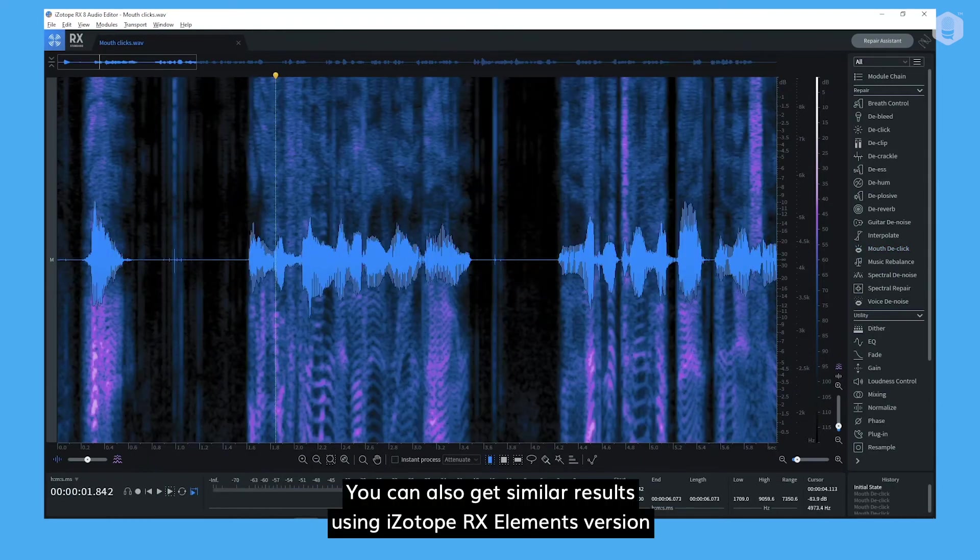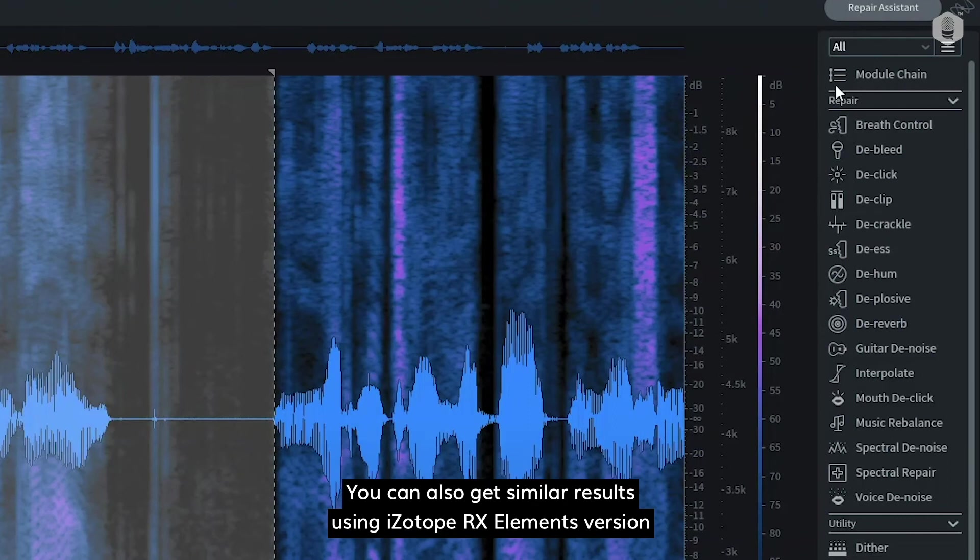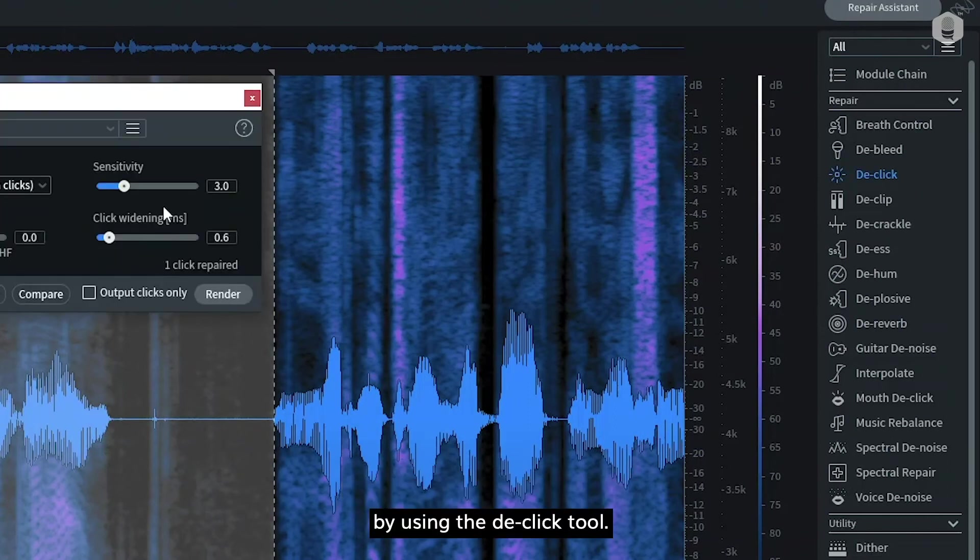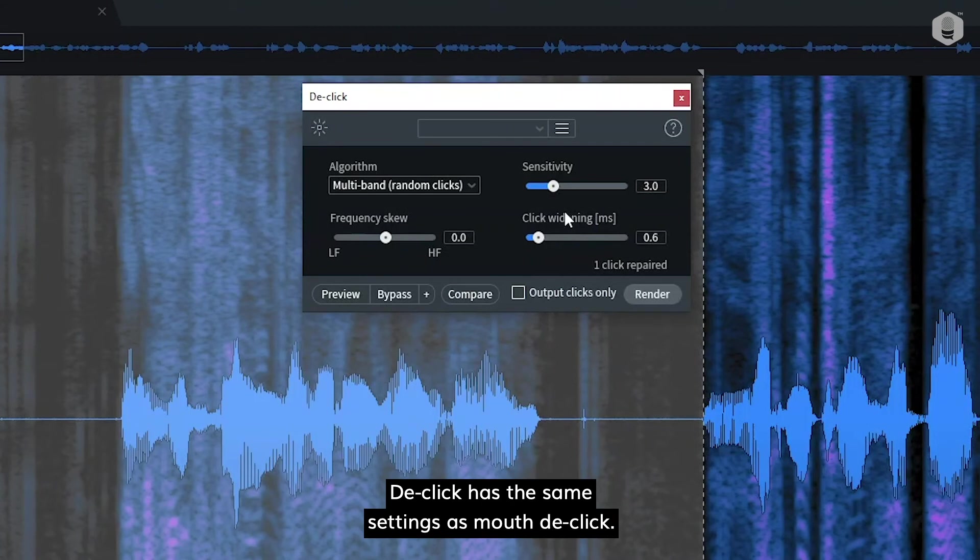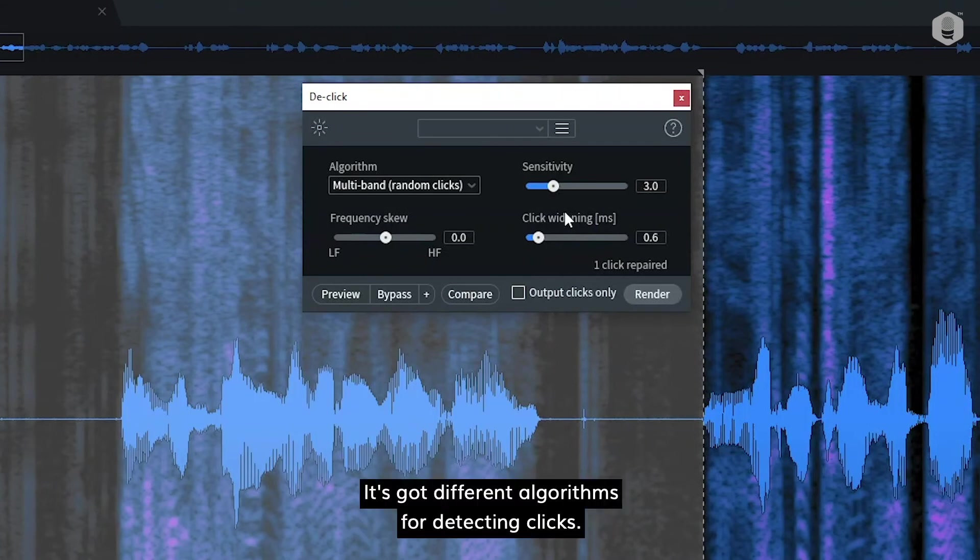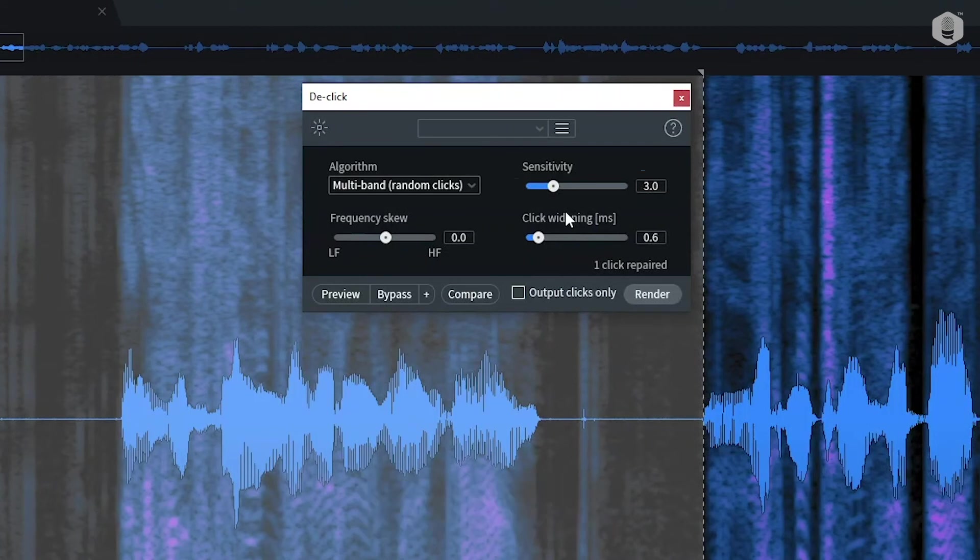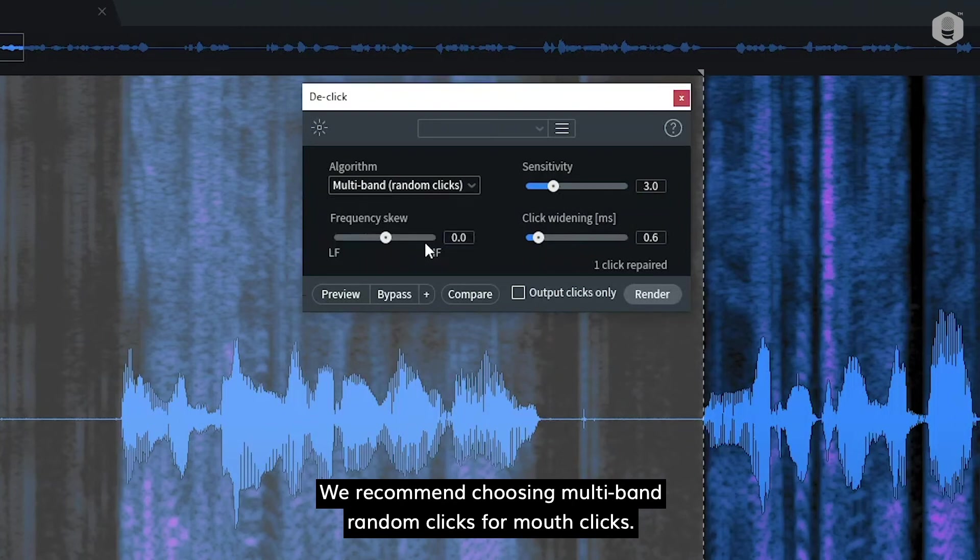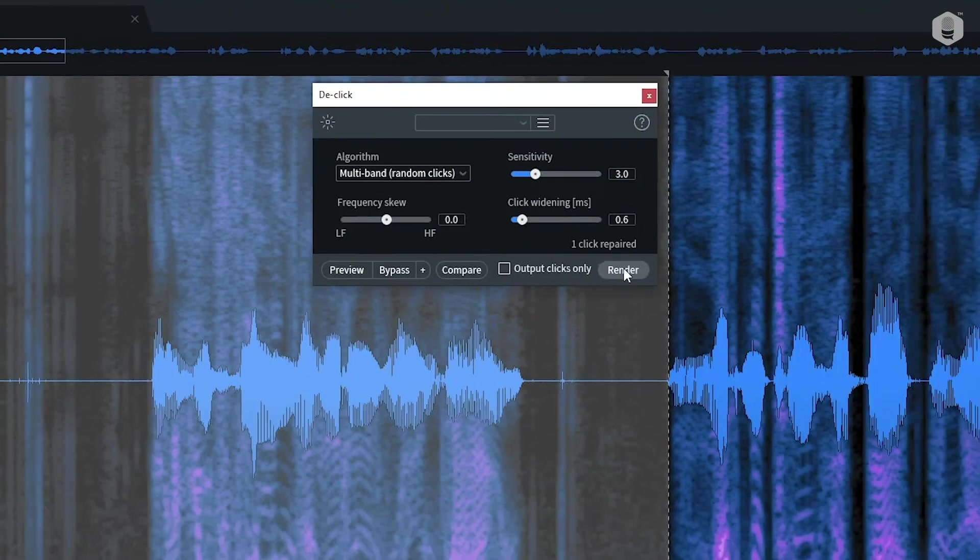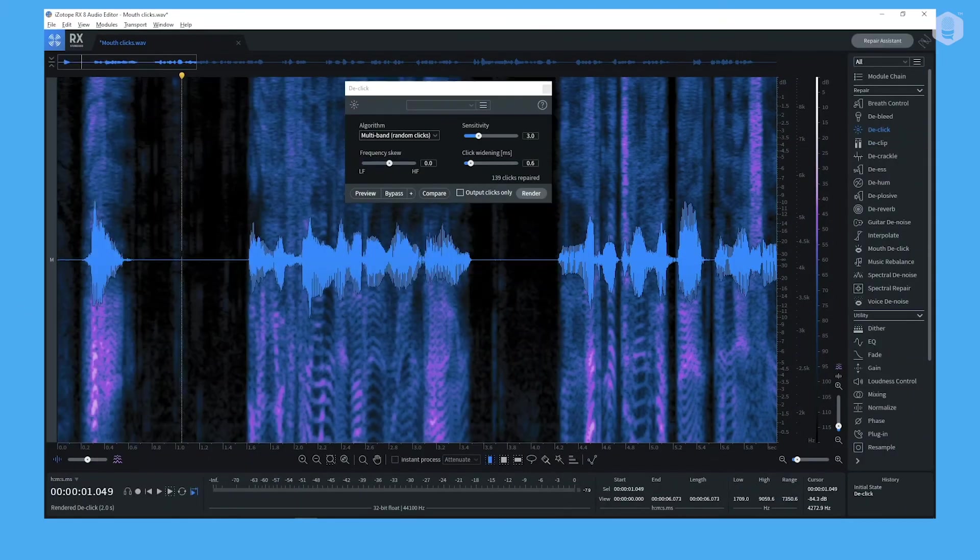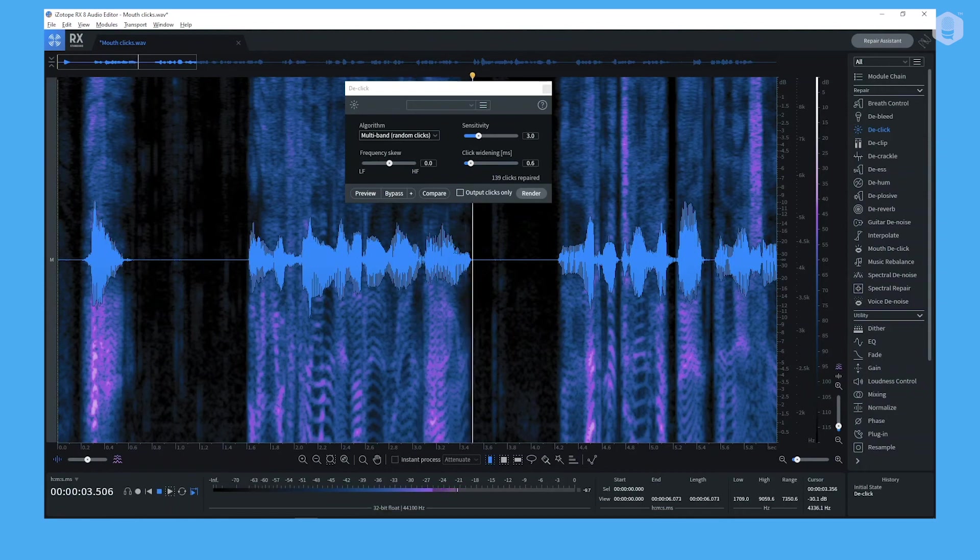You can also get similar results using iZotope RX elements version by using the de-click tool. The de-click has the same settings as mouth de-click. It's got different algorithms for detecting clicks. We recommend choosing multiband random clicks for mouth clicks. Hey! Are you feeling a little run down?